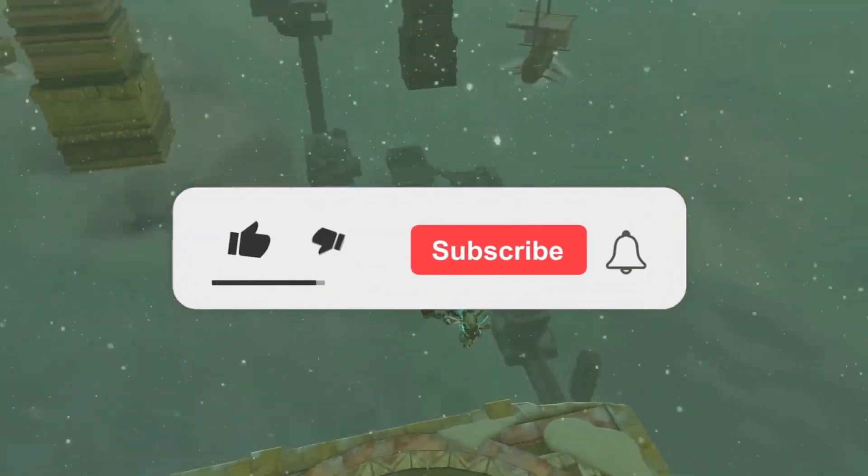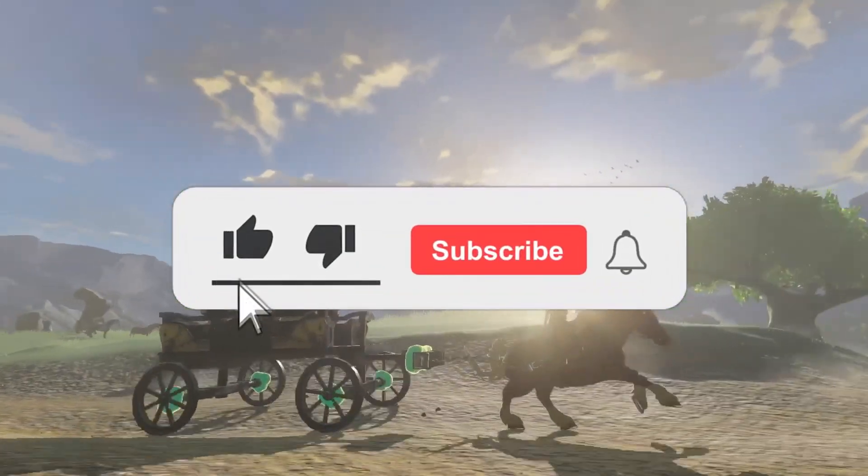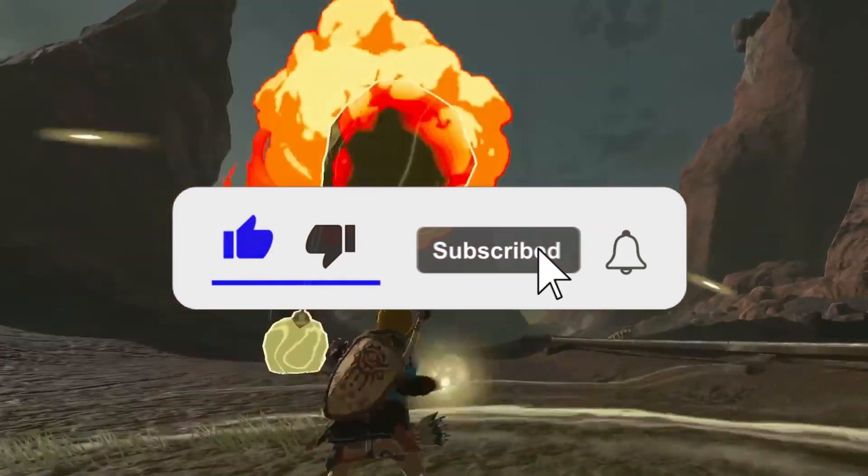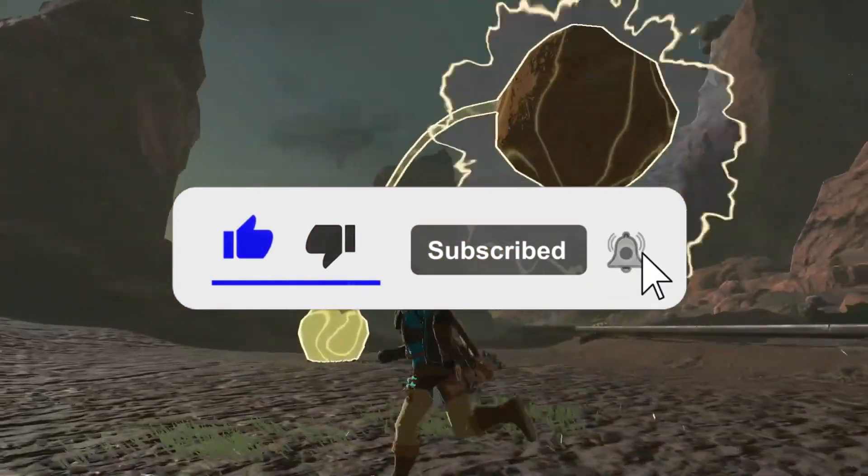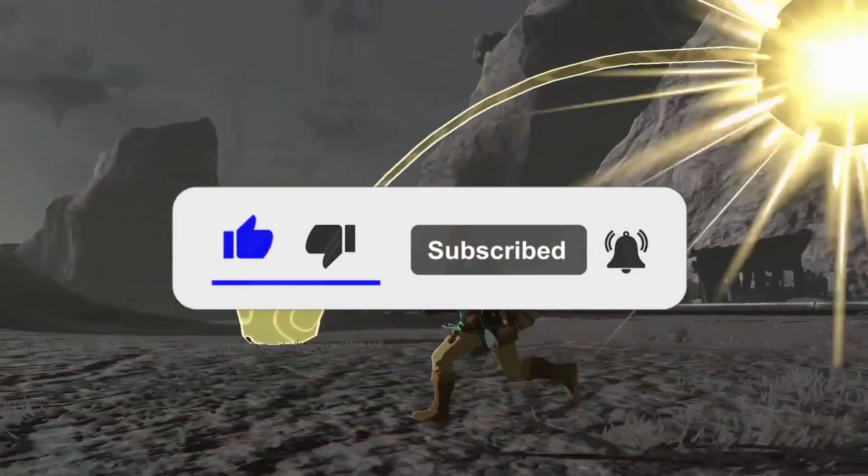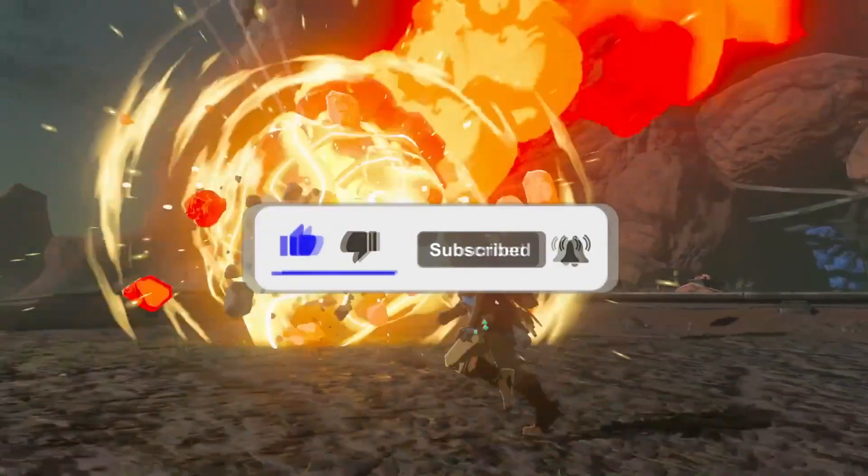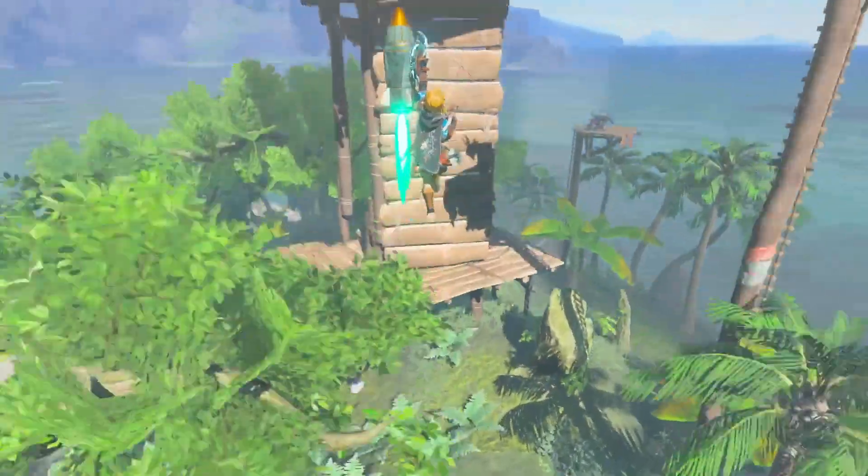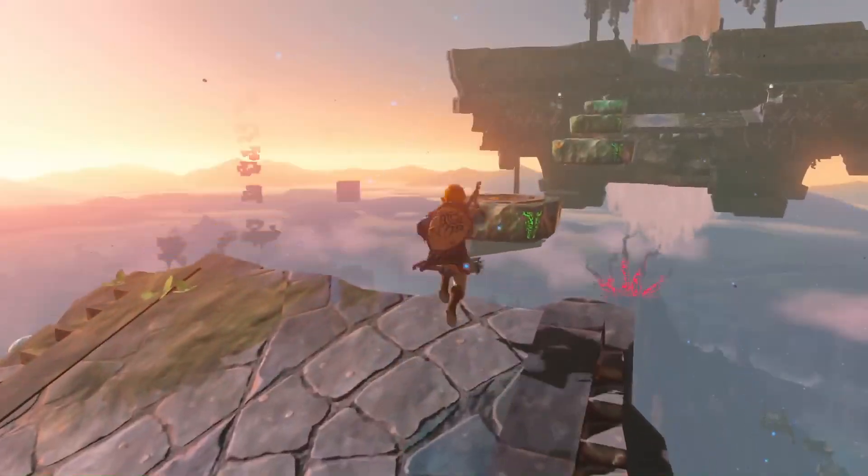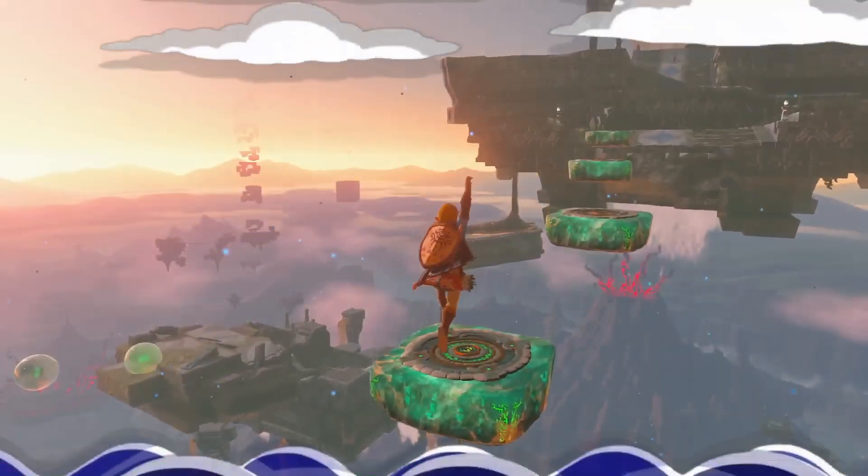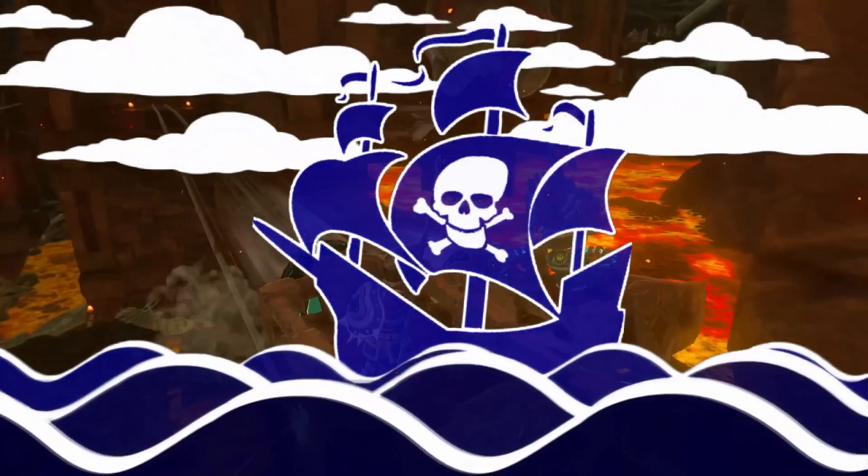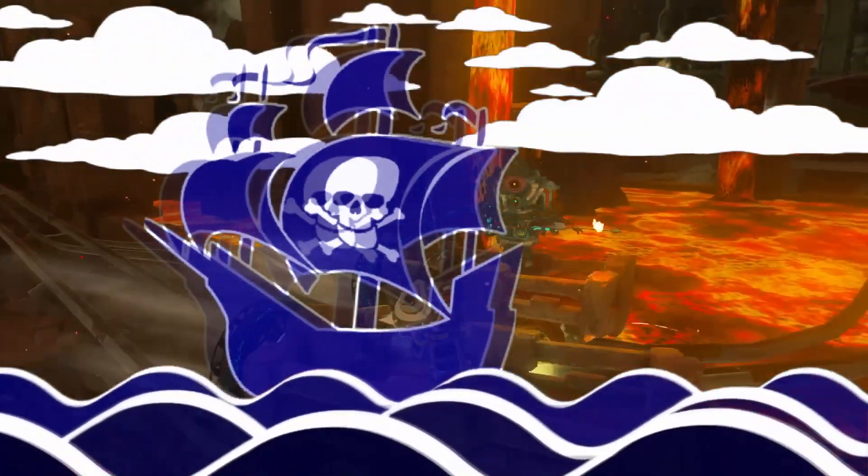If you liked this video and want to see more, ultra hand the like button, ascend it to the subscribe button, and recall the bell for future video notifications. Until next time buckoos, it's the Arcade Pirates sailing out.